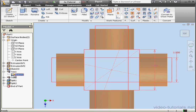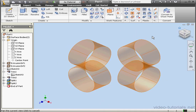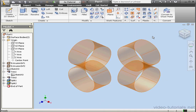Now let's hide Sketch 3 under Trim 1. Right-click, visible. And here are our four cylinders. This concludes our first tutorial about creating a cross connection. In our next tutorial, we're going to use surfaces to connect these four cylindrical pipes together.